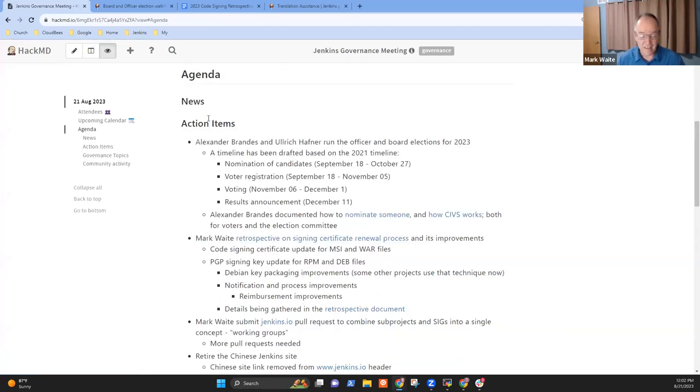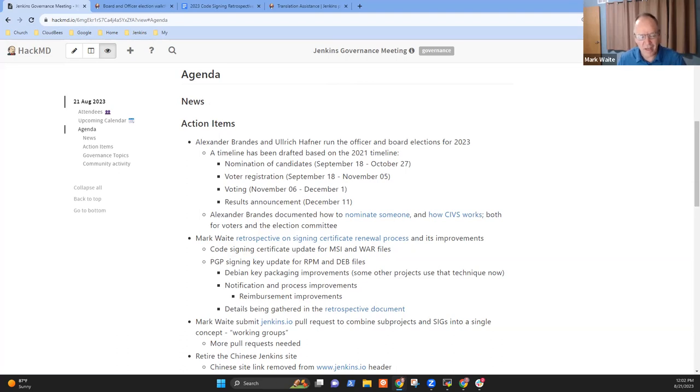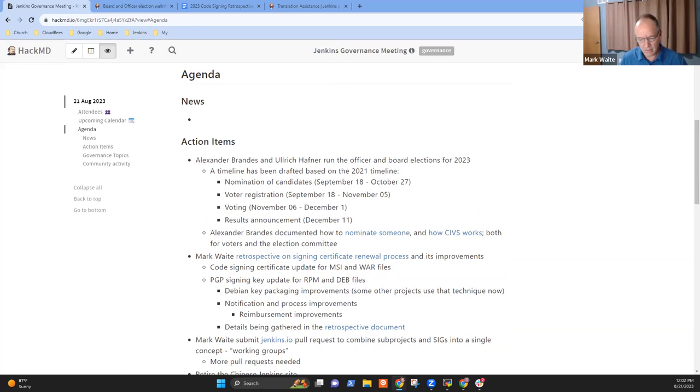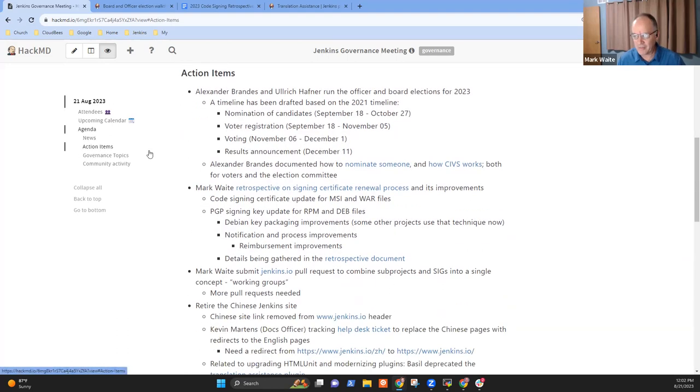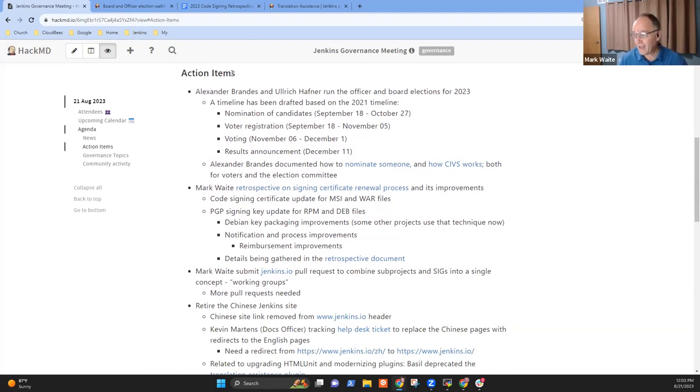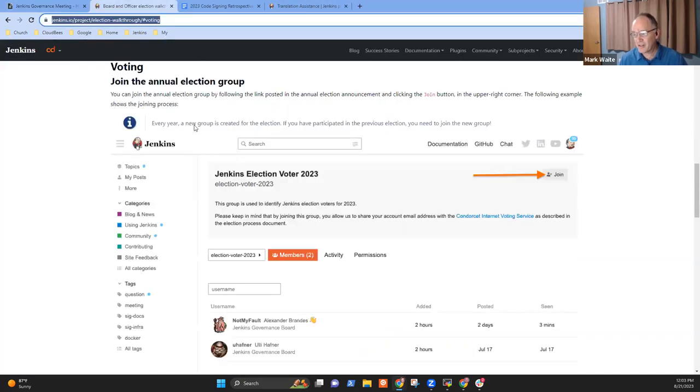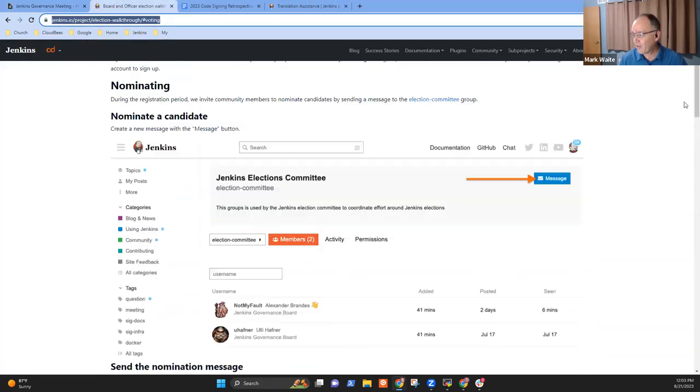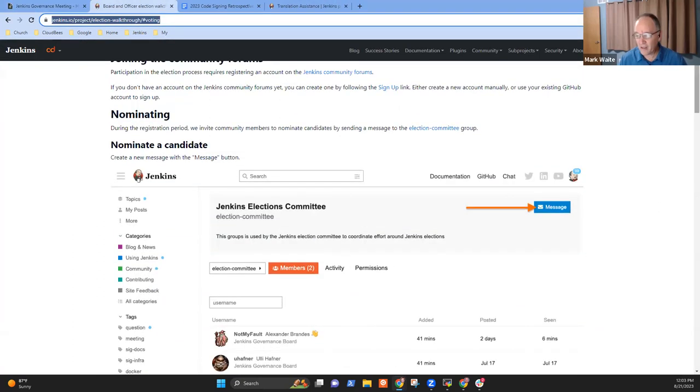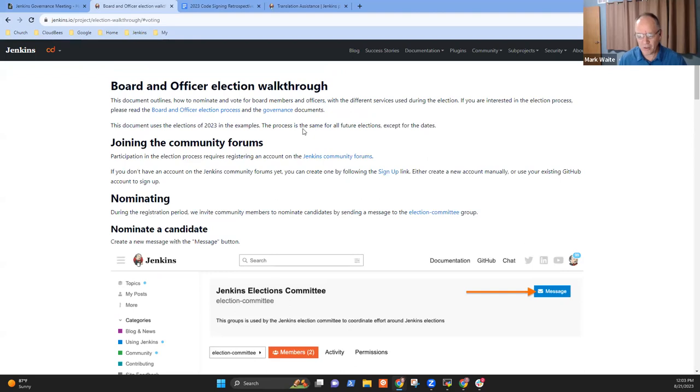No upcoming announced security release or other major events. On the agenda for news, I didn't have any particular items. Are there any items of news that others would like to highlight? Let's go on to action items then. Alex, you want to share with us the progress you've already made?